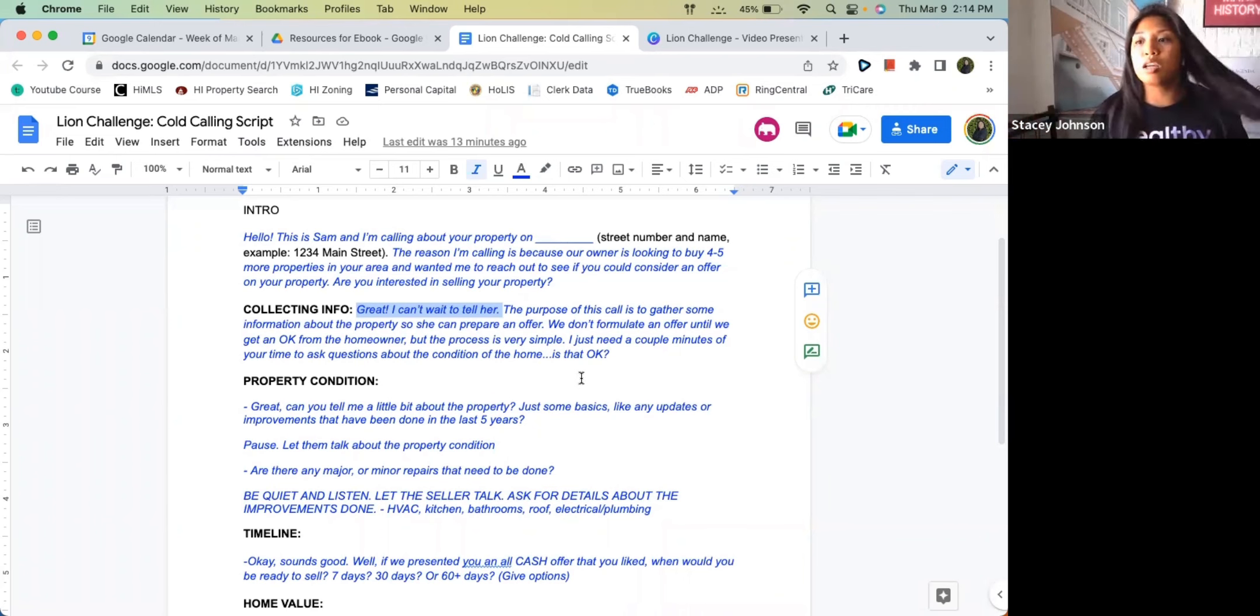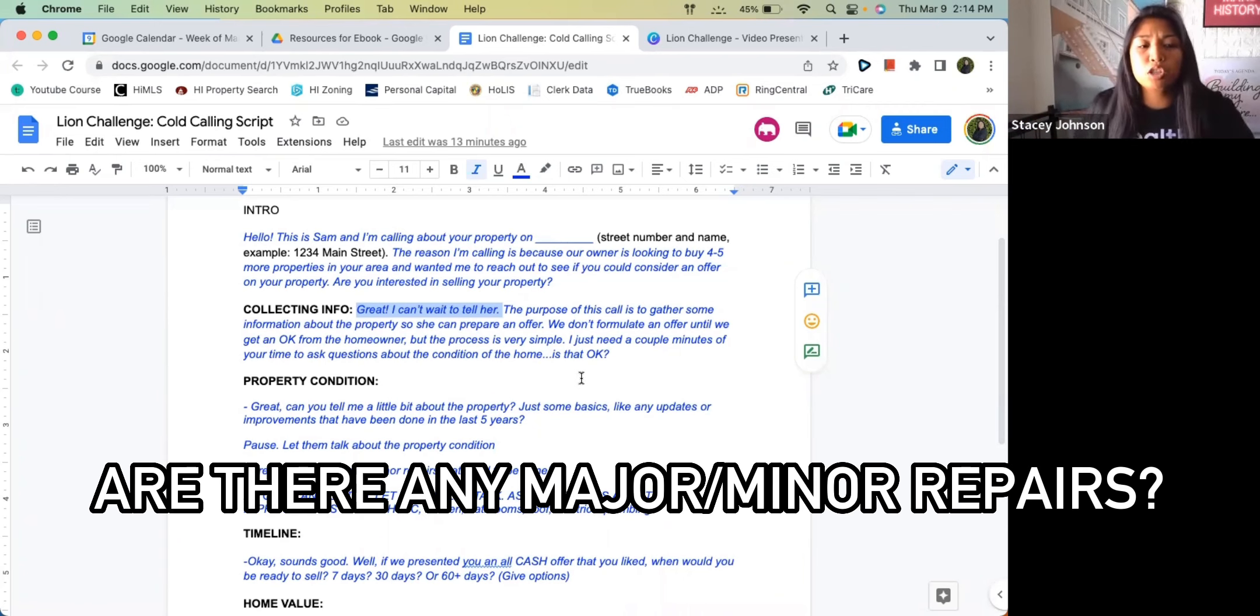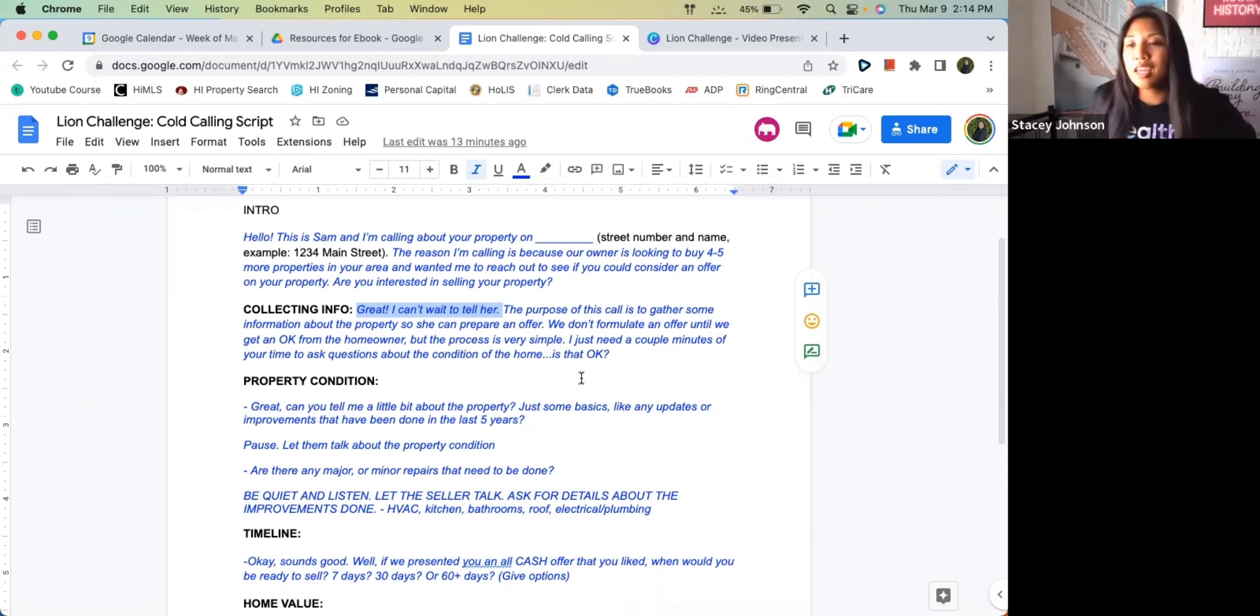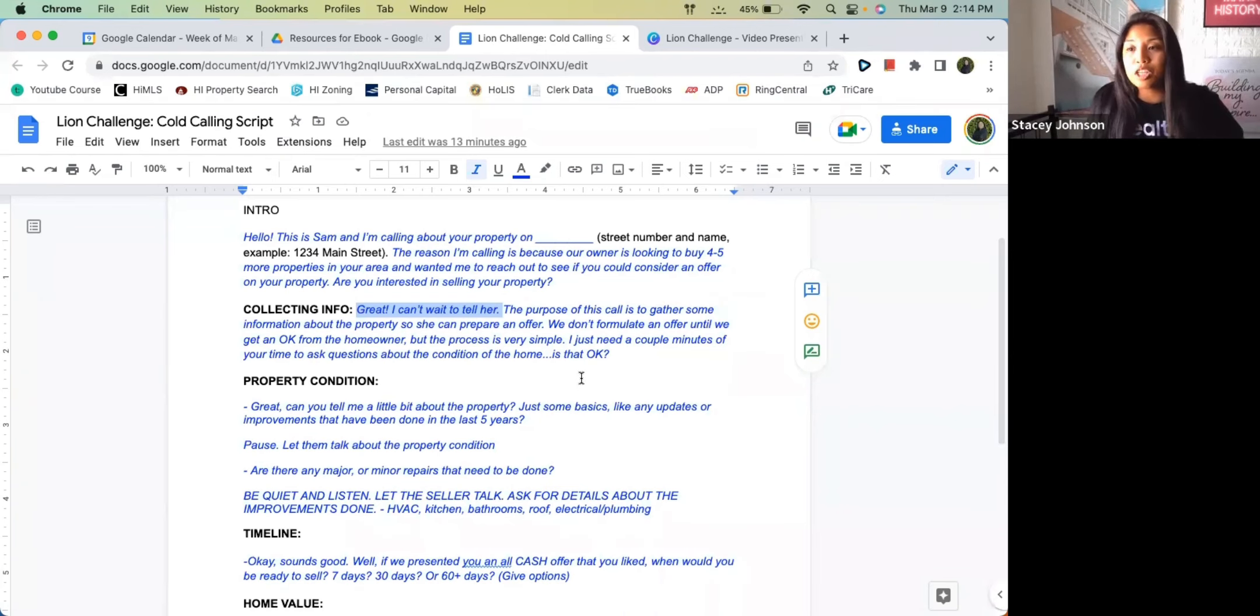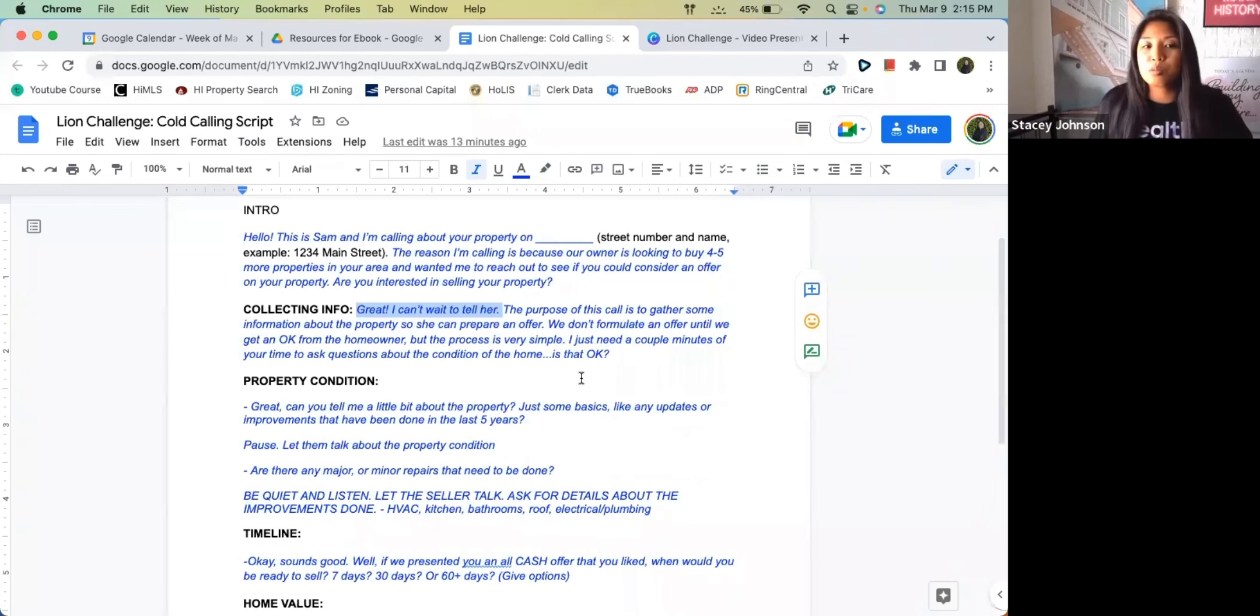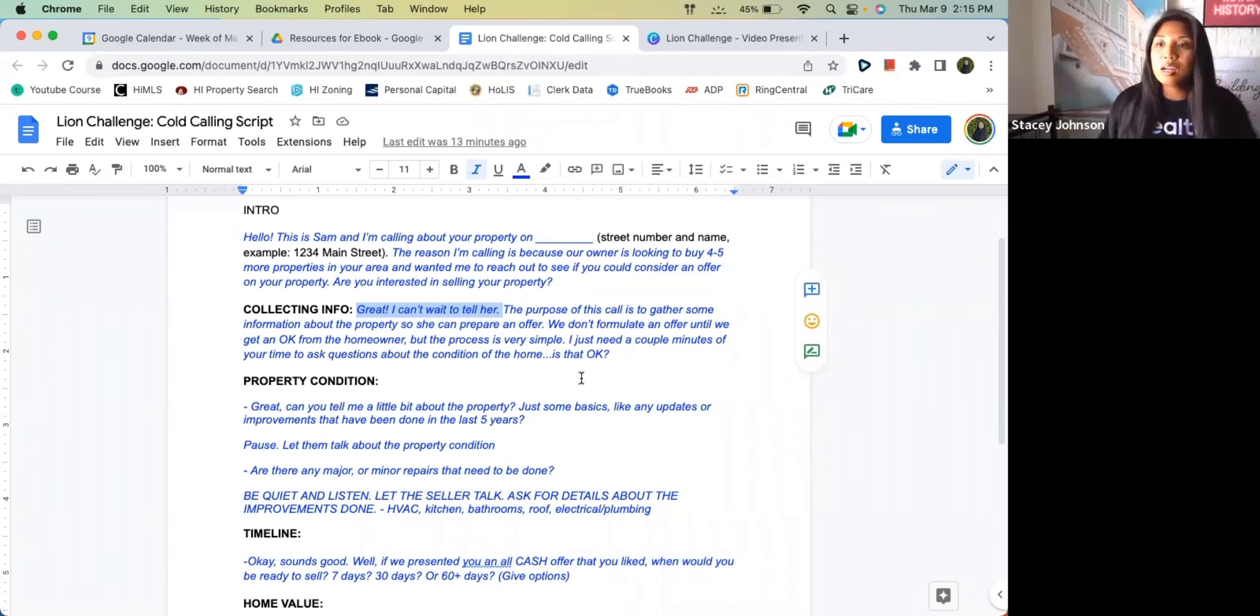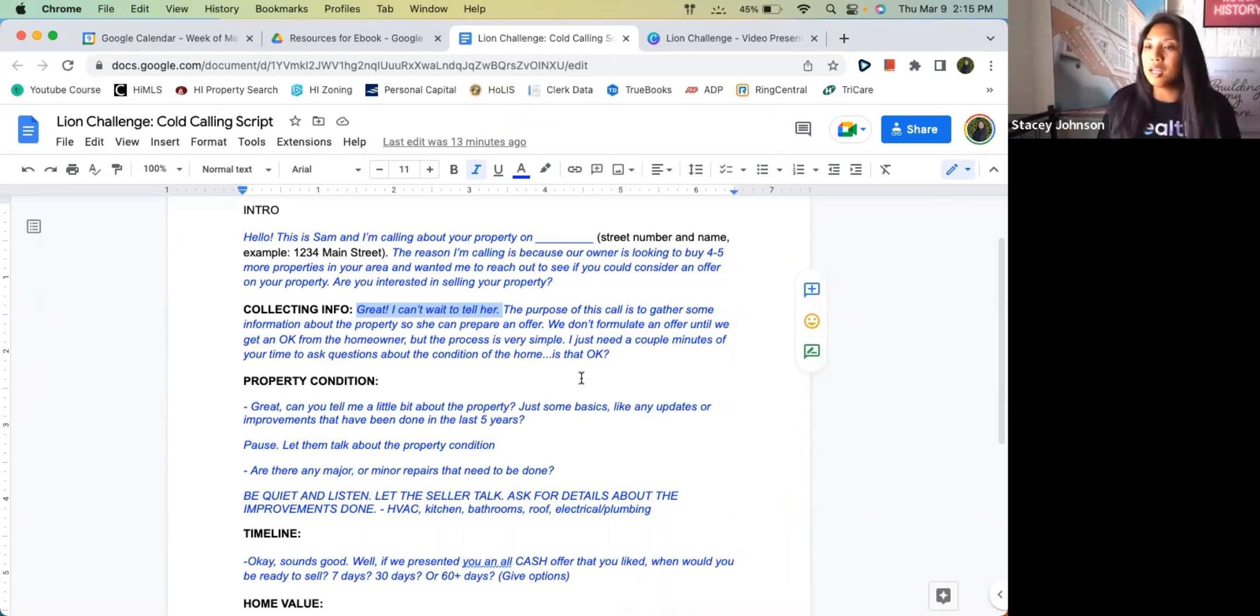Once they continue talking about the property condition, you want to ask them, 'Are there any major or minor repairs that need to be done, like the roof, the heater? When's the last time that you changed out the roof?' If it's been over 30 years, it's probably time to change out that roof. As far as the updates that have been done in the last five years, the reason why you ask that is because typically a kitchen and a bathroom is considered outdated once you're past that five-year mark.